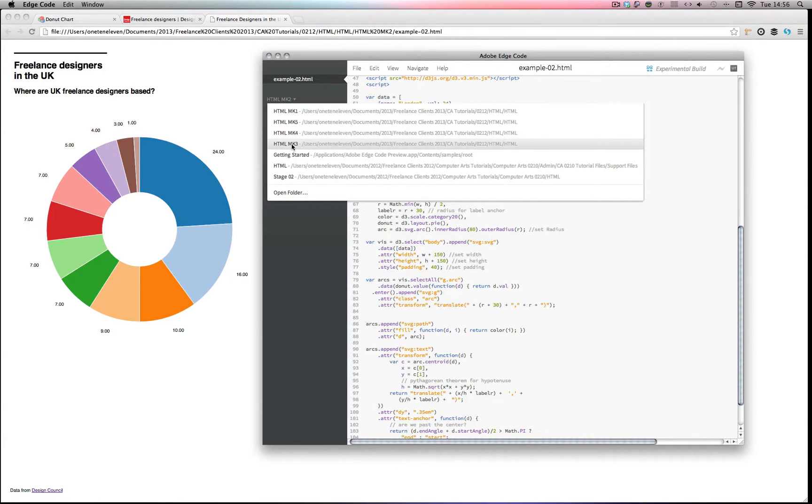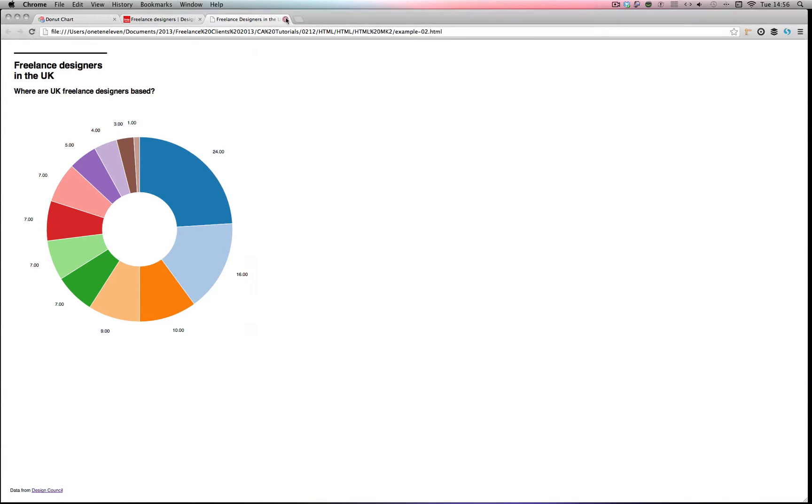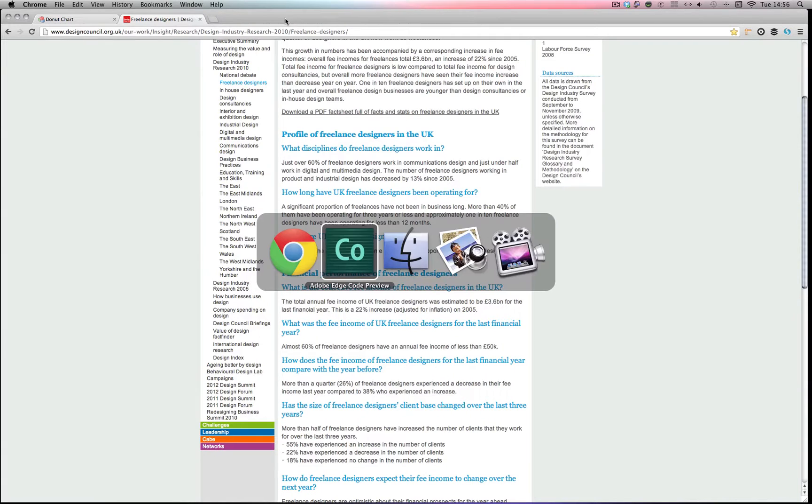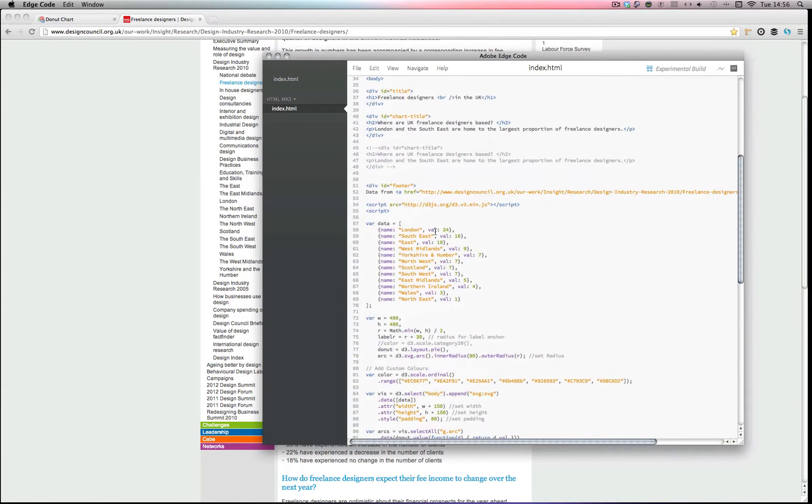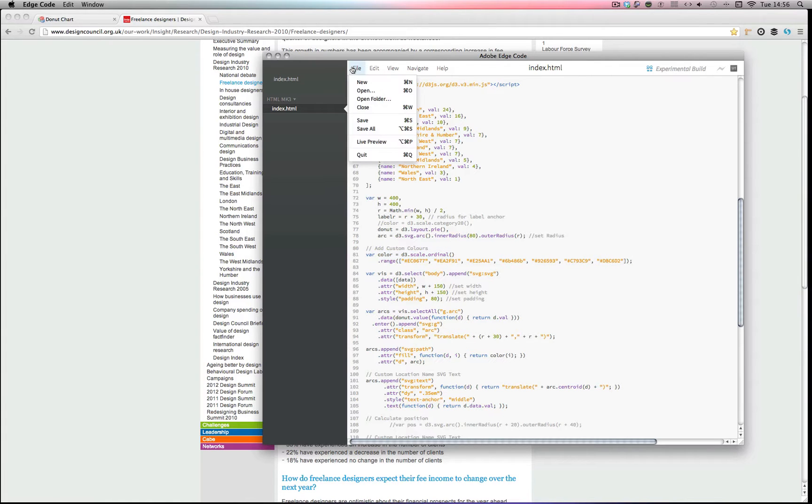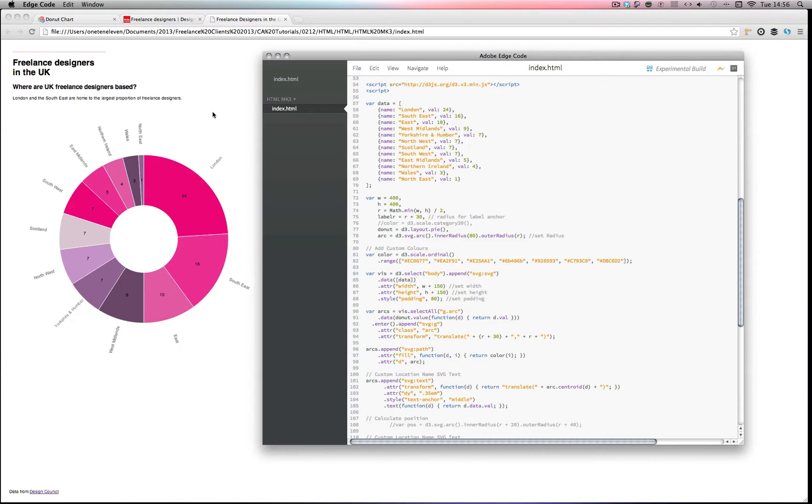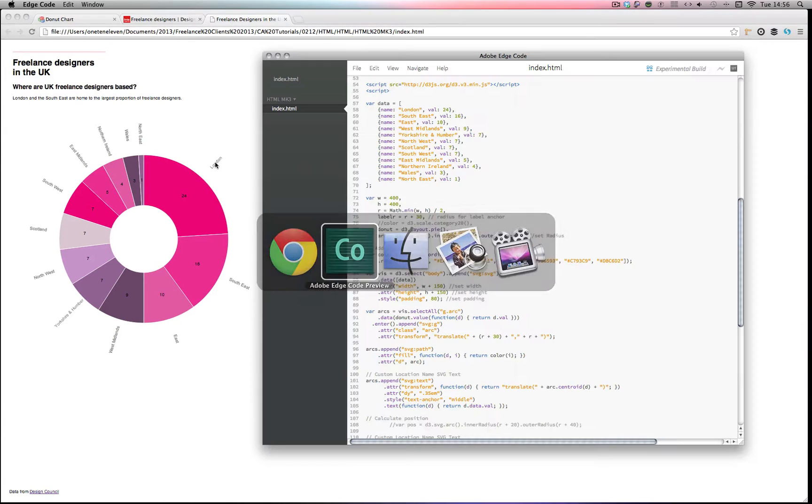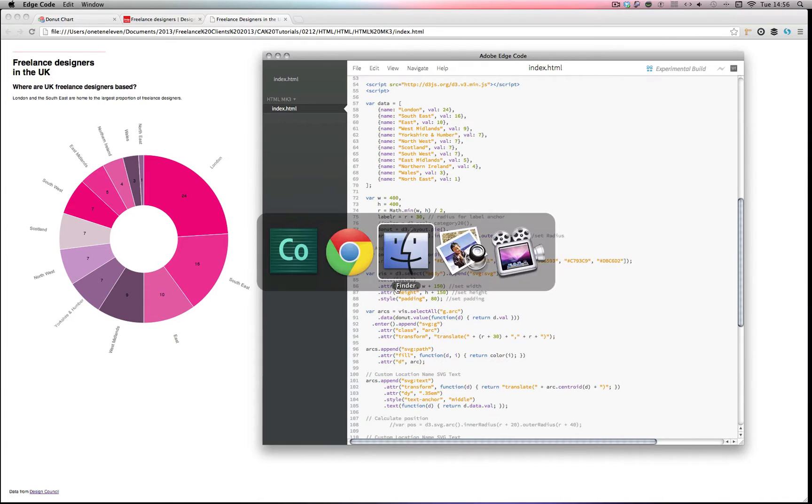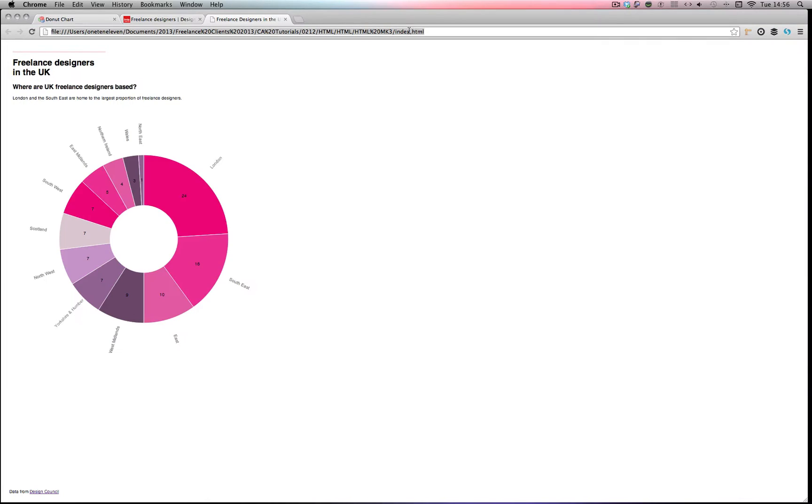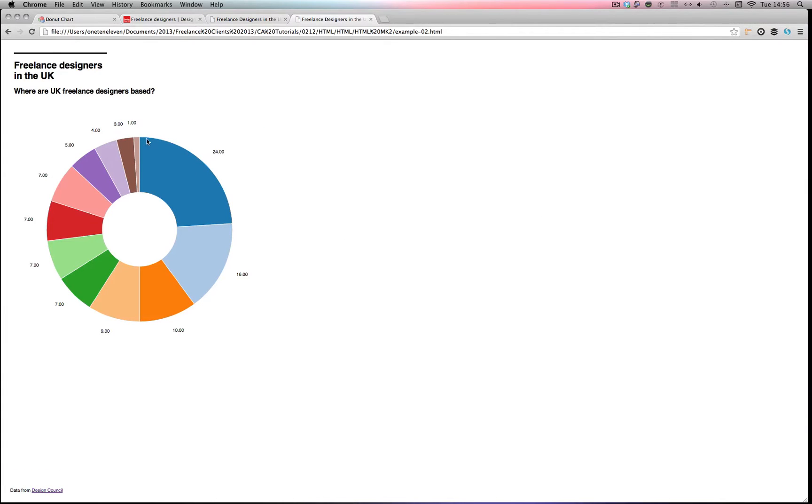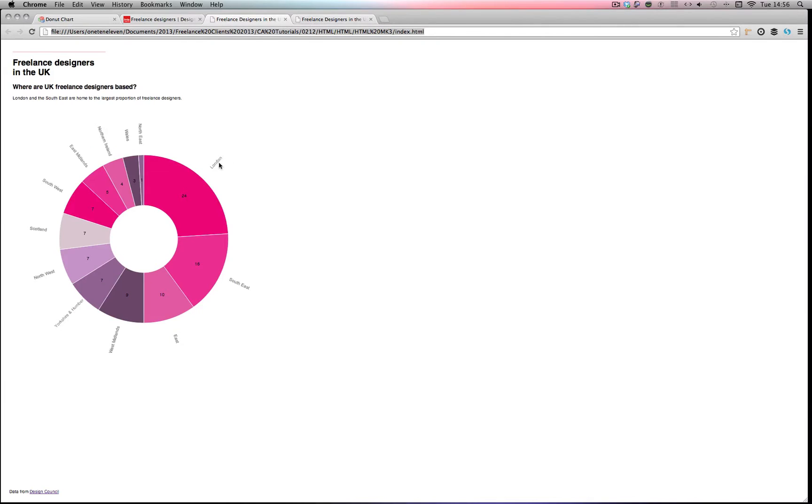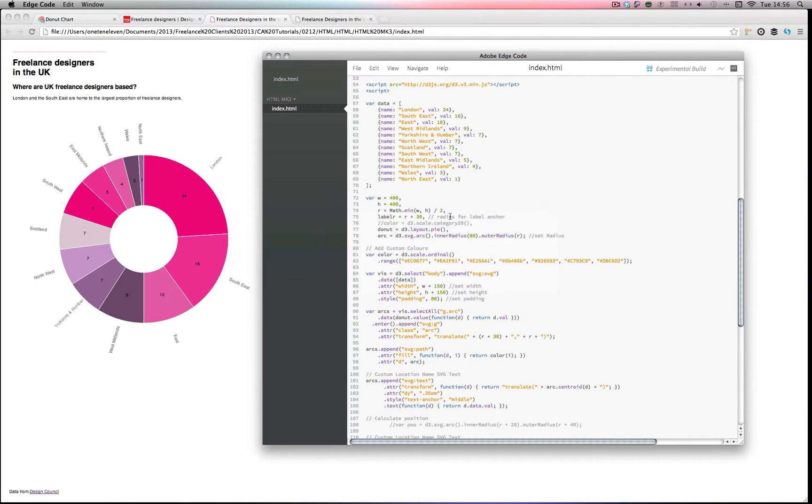So step three really is I wanted to customize the colors. So let's open my step three files. Here you'll see I've commented out the color and I've added my own custom variable color scheme in here. Let's just preview this. Now you can see I've added my colors. You can also see we've got some labels going on.